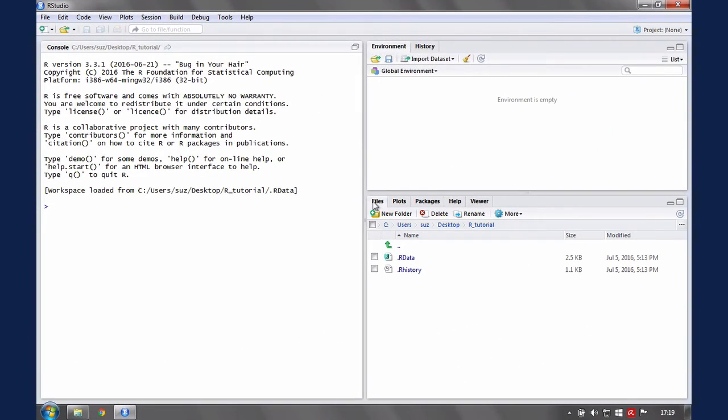Note that on Windows, you may get a warning message as follows, regardless of whether you use R or RStudio.